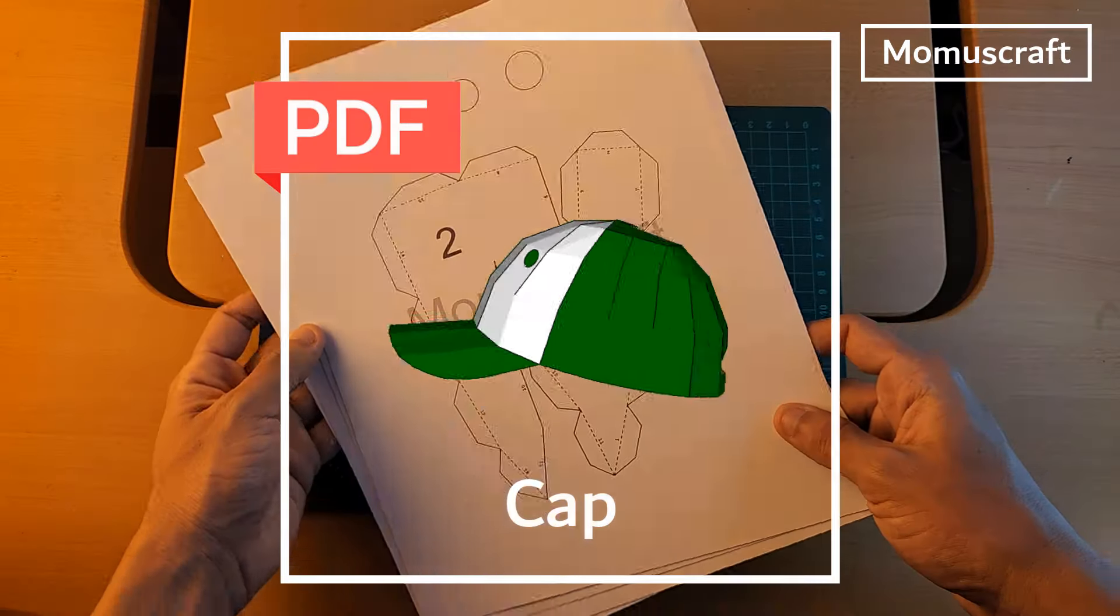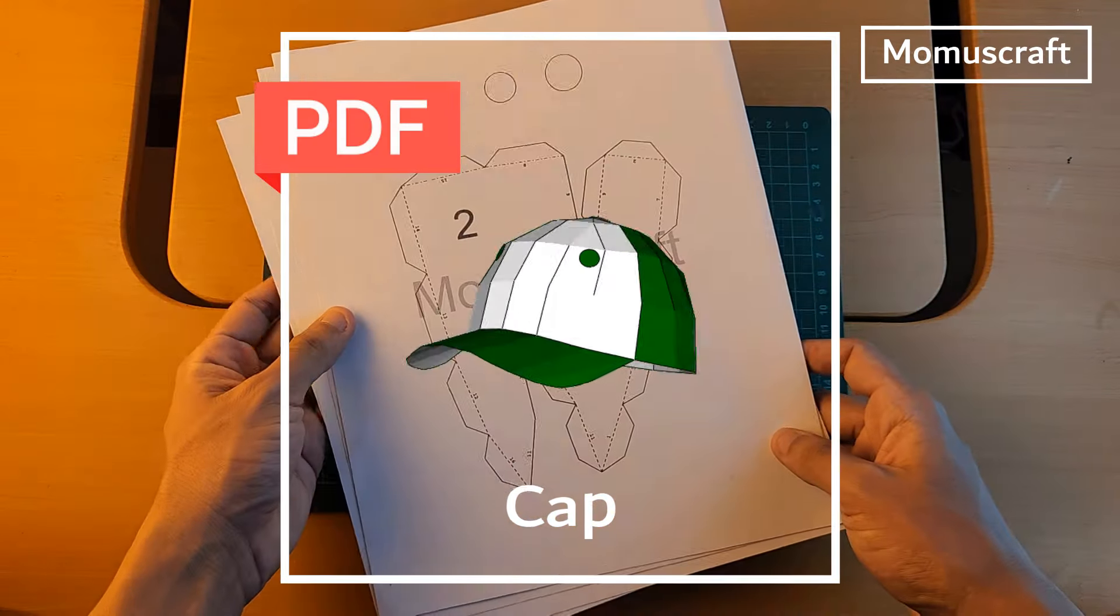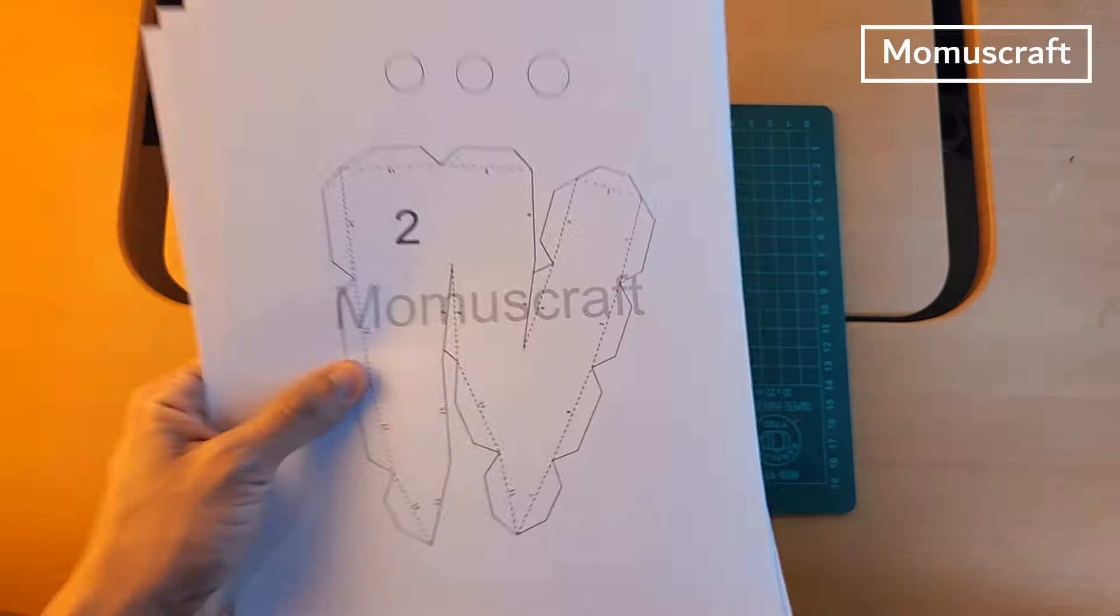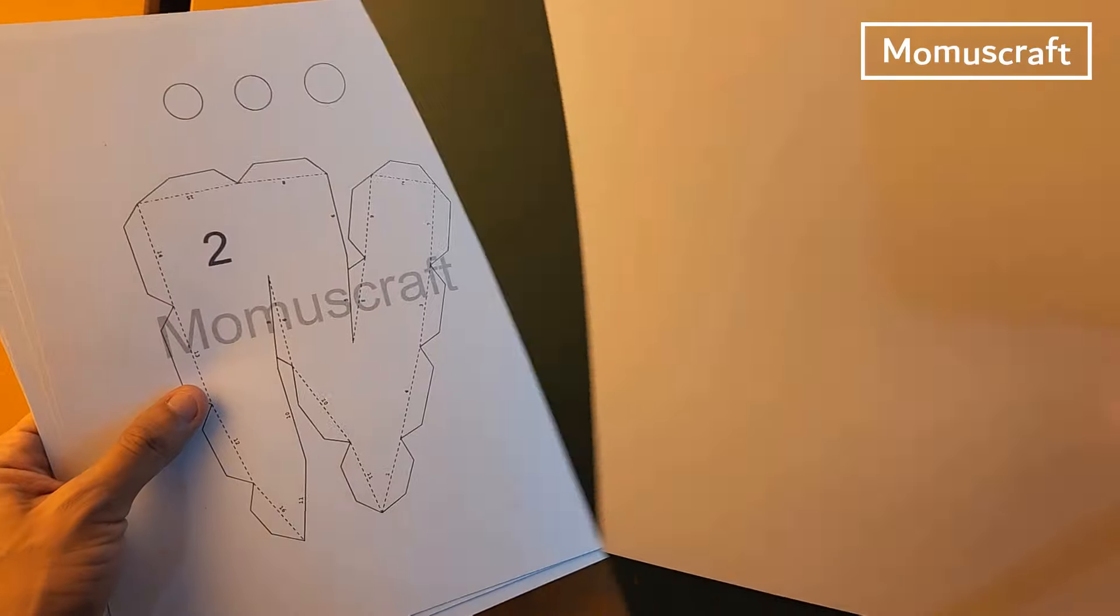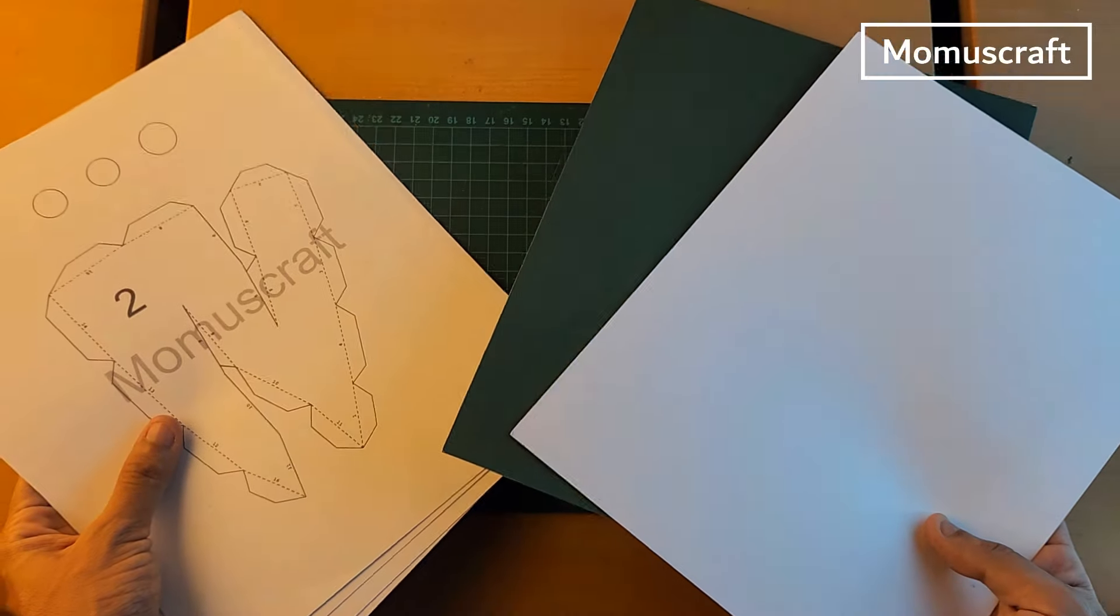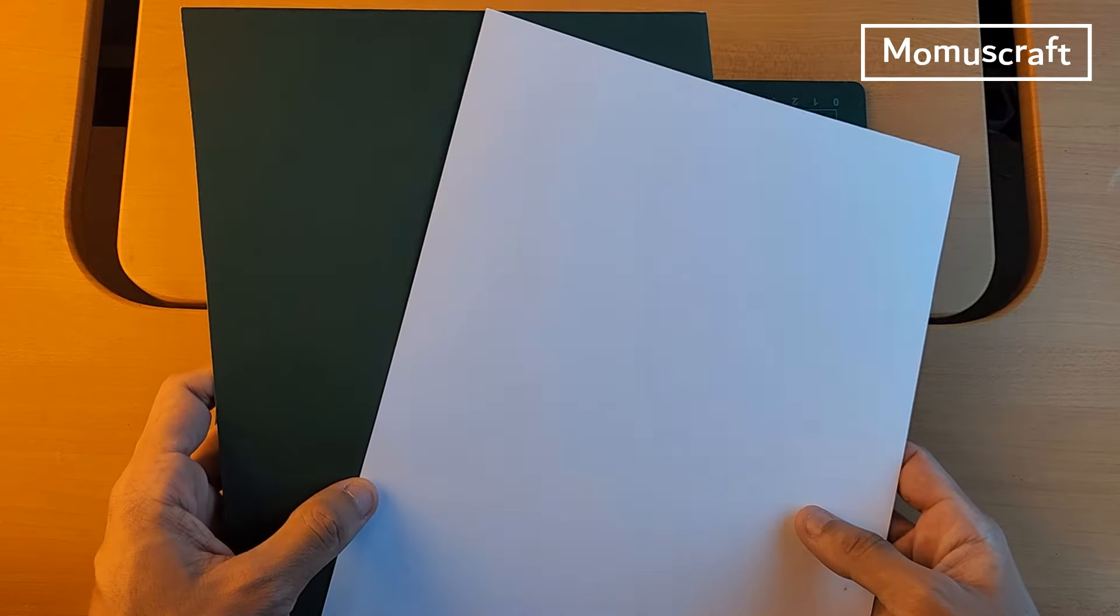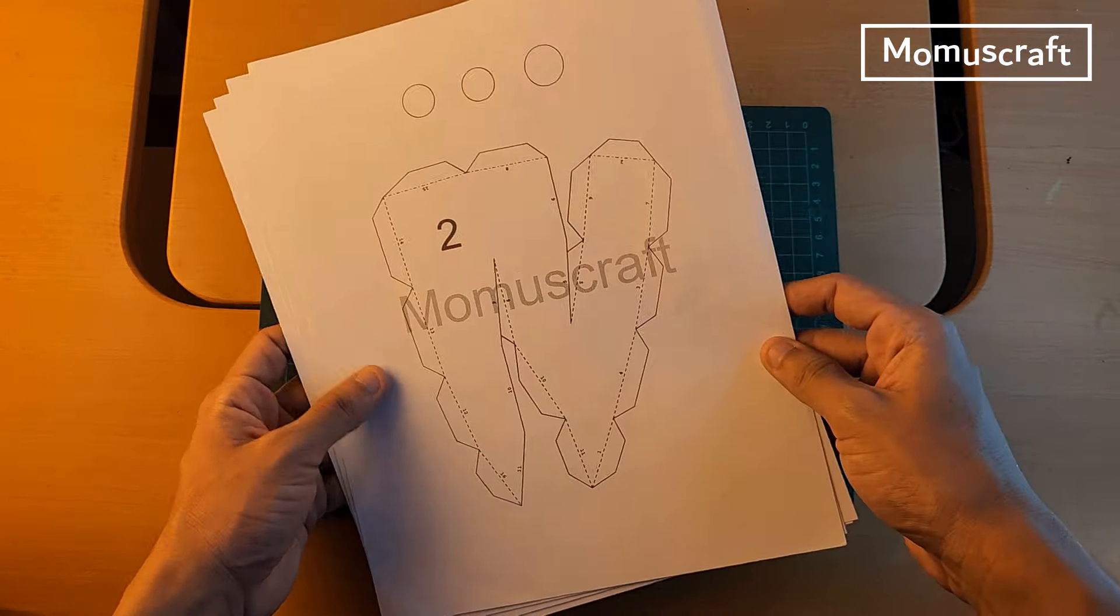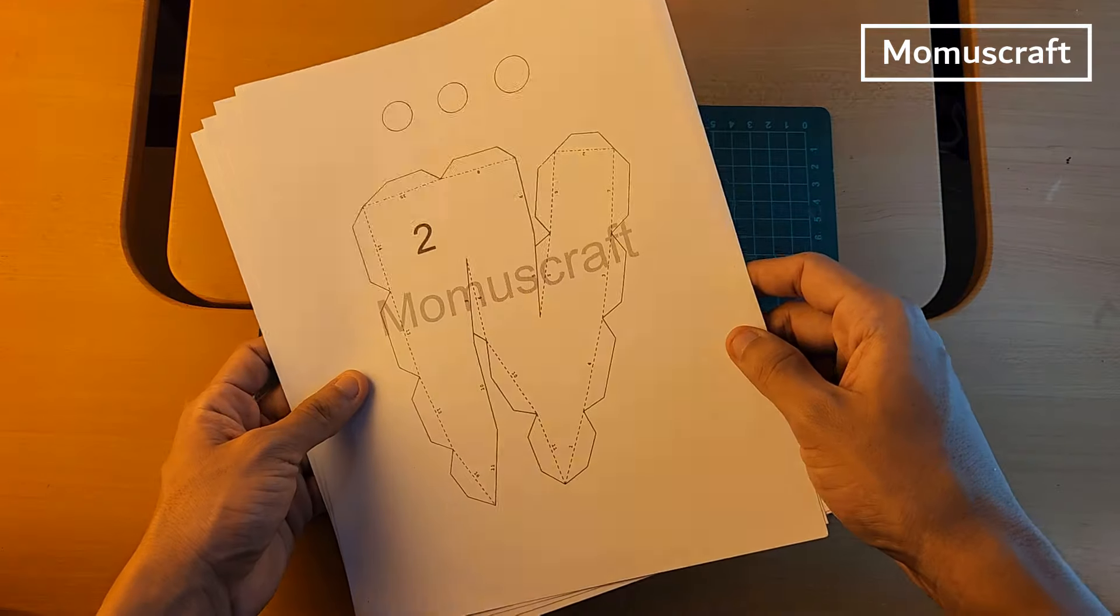We will start by downloading the templates, since they contain the pieces that we will use to create. We will print them on paper and stick them on colored cardboard, or you also have the option of printing directly on cardboard to make it faster. It is important to print the templates in letter size, so that all the pieces are the correct size.